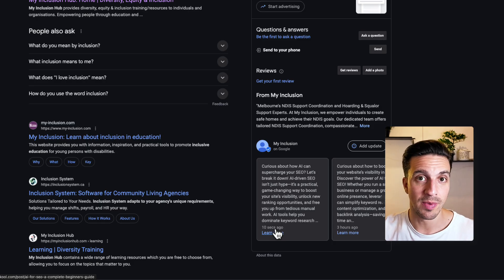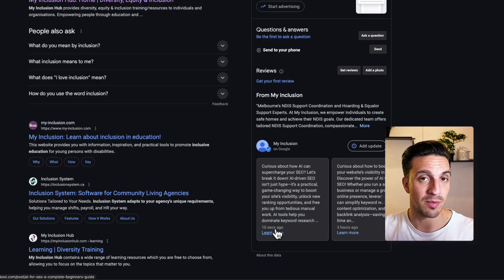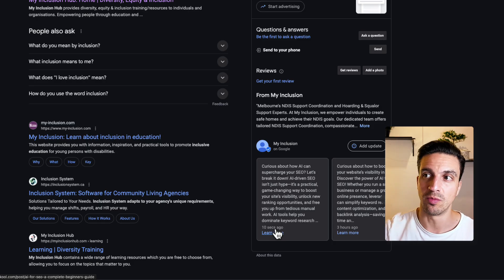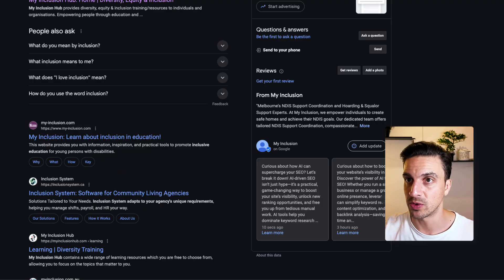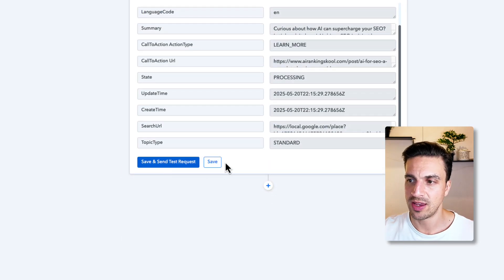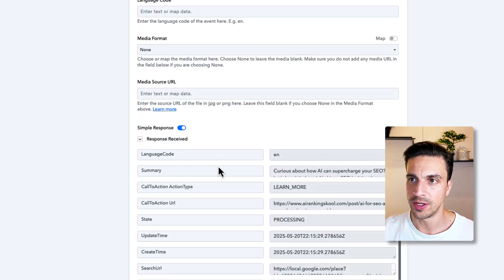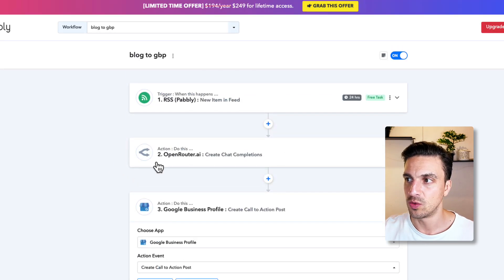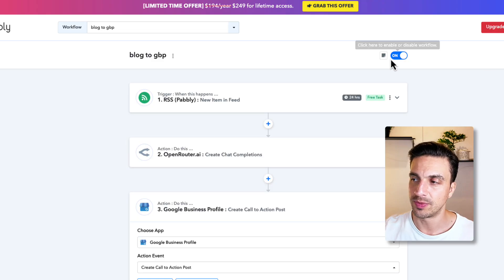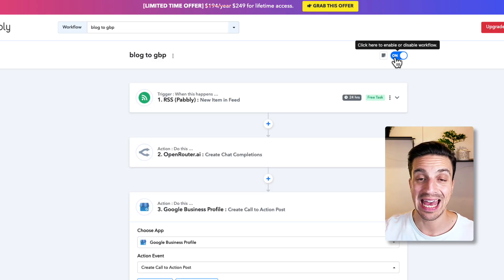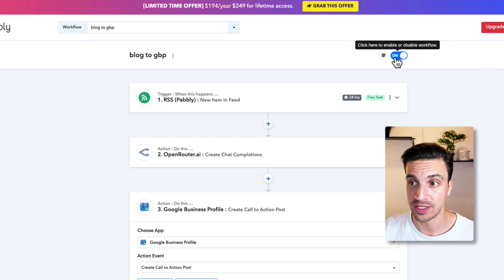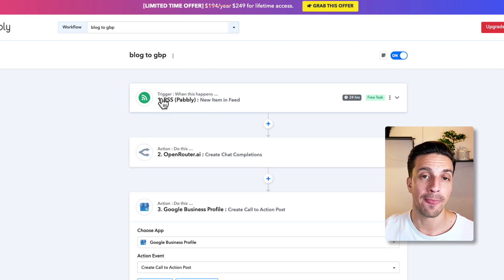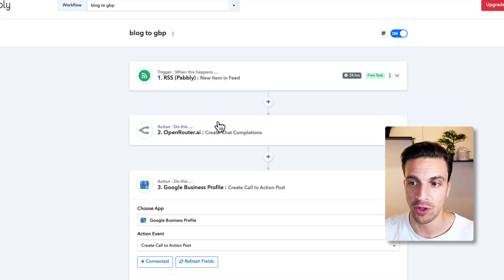Now I've got my automation going from my blog post. Every time I publish a blog post directly to Google My Business post. You just want to make sure you save the whole thing. And now you are good to go. Make sure you have this enabled, not disabled.